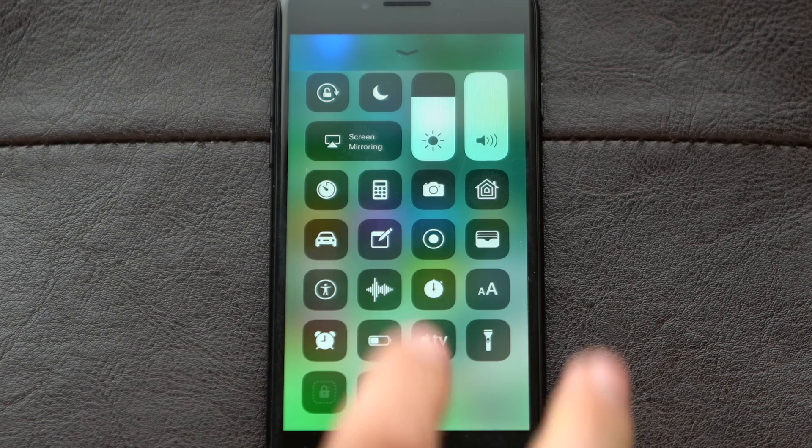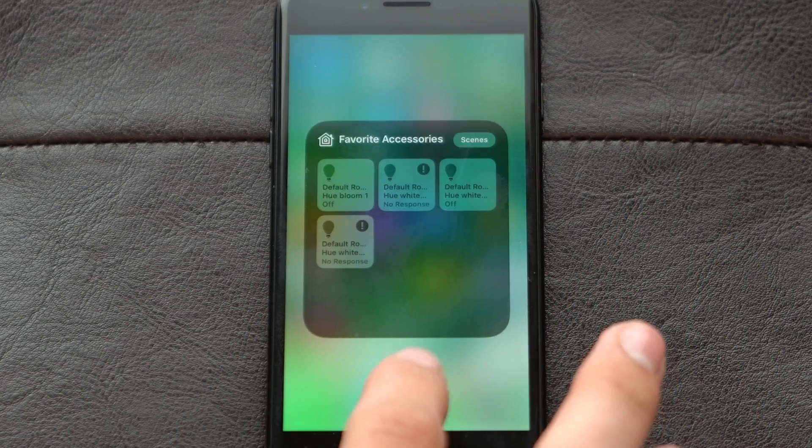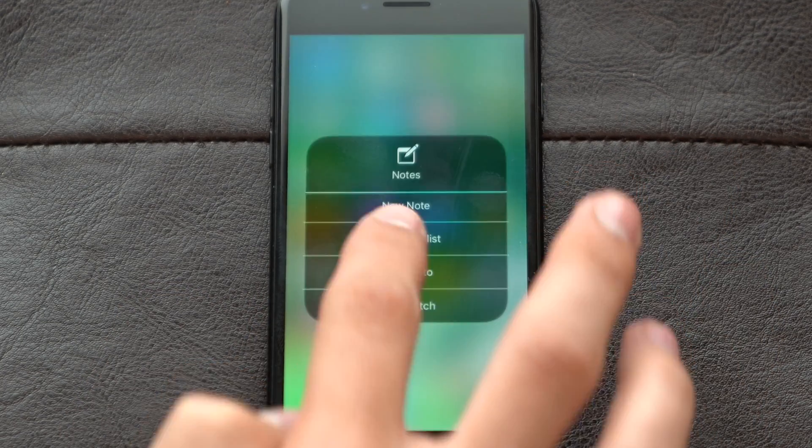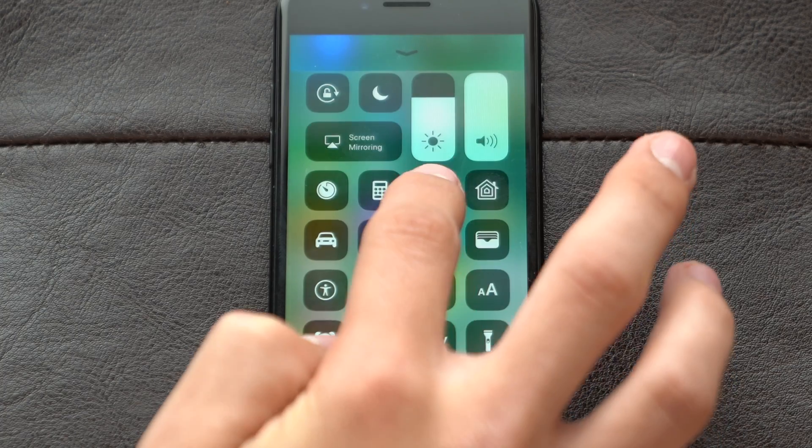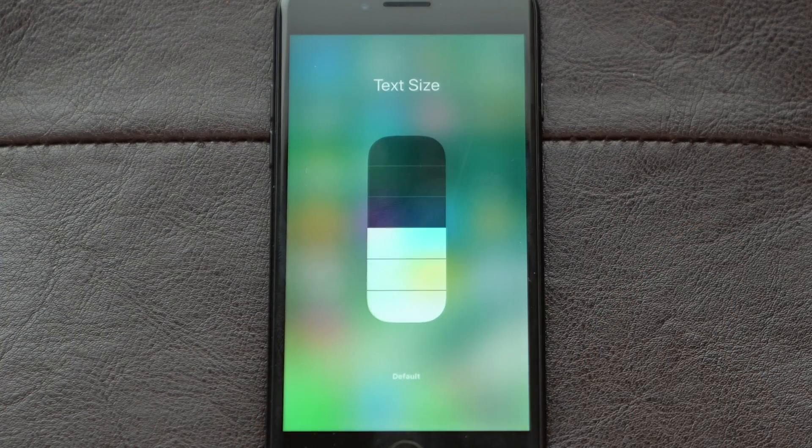Some examples of a firm press benefiting buttons are screen mirroring, home kit, notes, camera, and text size.